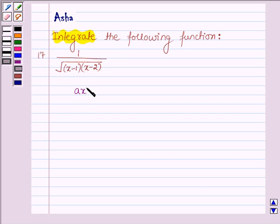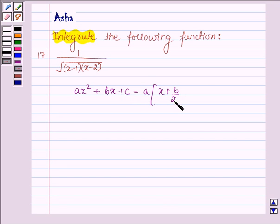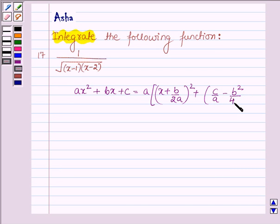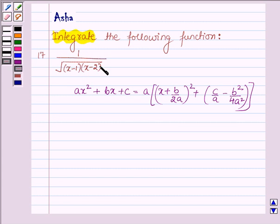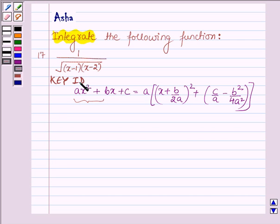First let us learn how we change a polynomial of the form ax² plus bx plus c as the sum of squares of two polynomials. This is equal to a into (x plus b upon 2a)² plus c upon a minus b² upon 4a². This is on page number 614 of your book, which says to find the integral of the form whose denominator is a polynomial. There we try to write the denominator, which is in the form of ax² plus bx plus c, as the sum of squares of two polynomials. So this is our key idea, with the help of which we shall integrate the given function.